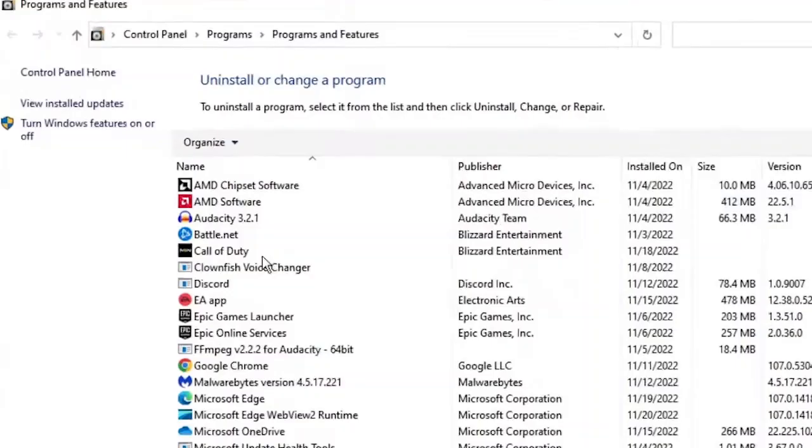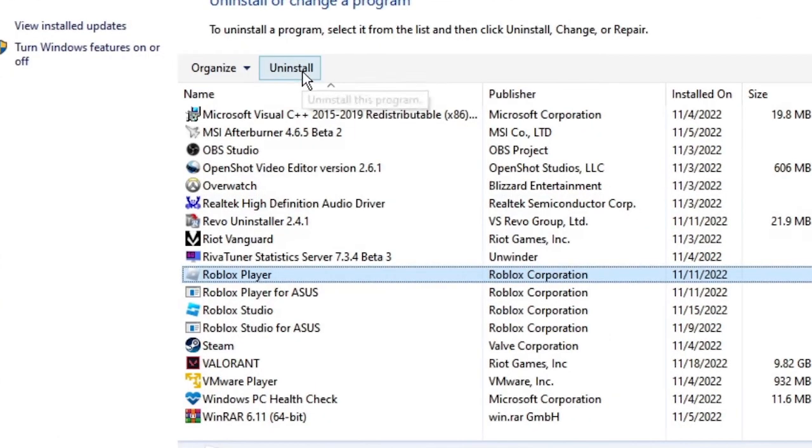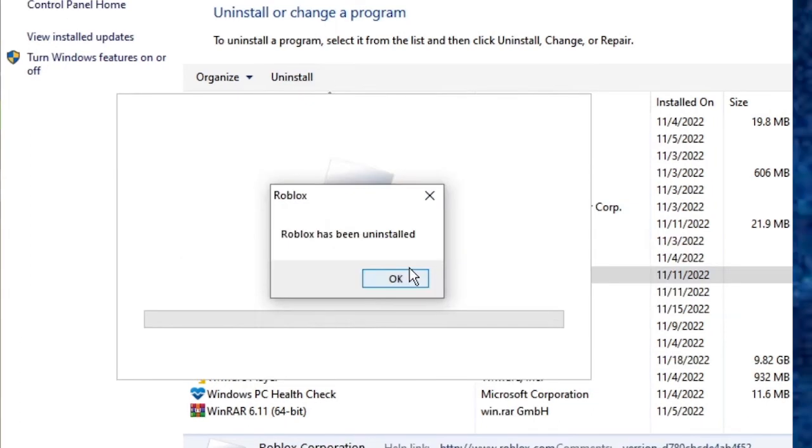The Program and Features box will appear in front of you. Now you need to find or look for Roblox Player. Click on that and now click on the Uninstall button at the very top and click Uninstall. It will show that Roblox Player has been uninstalled, so just click OK.